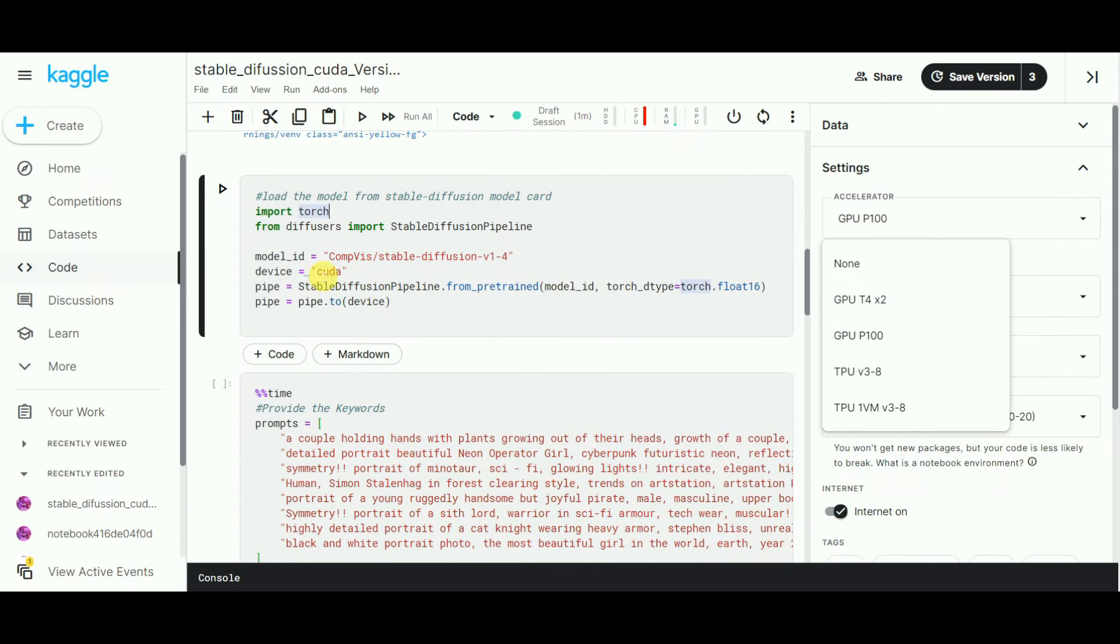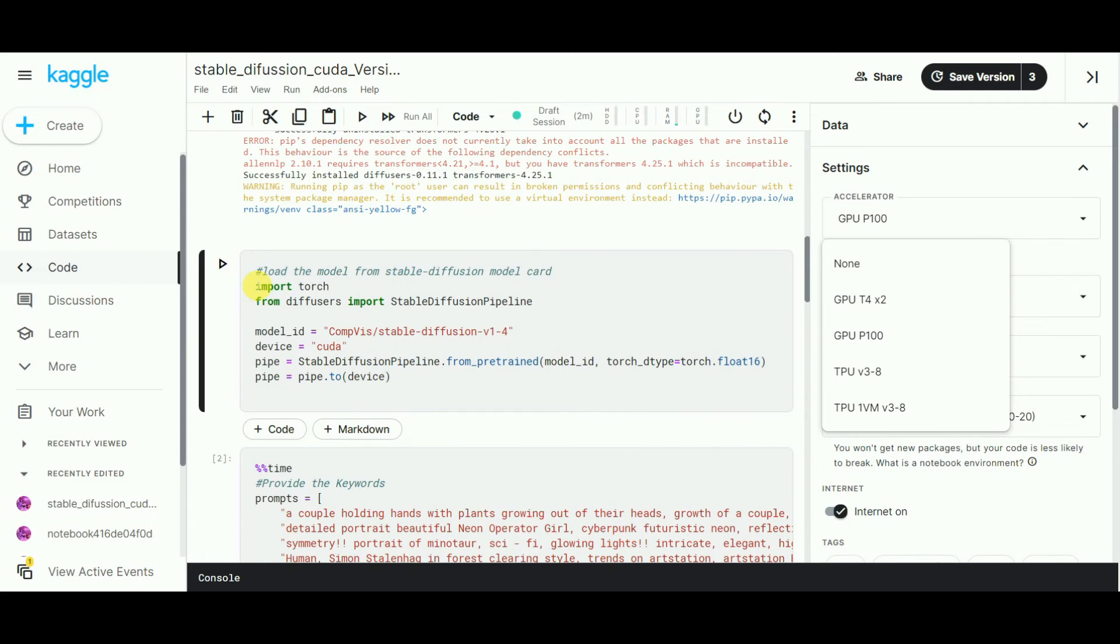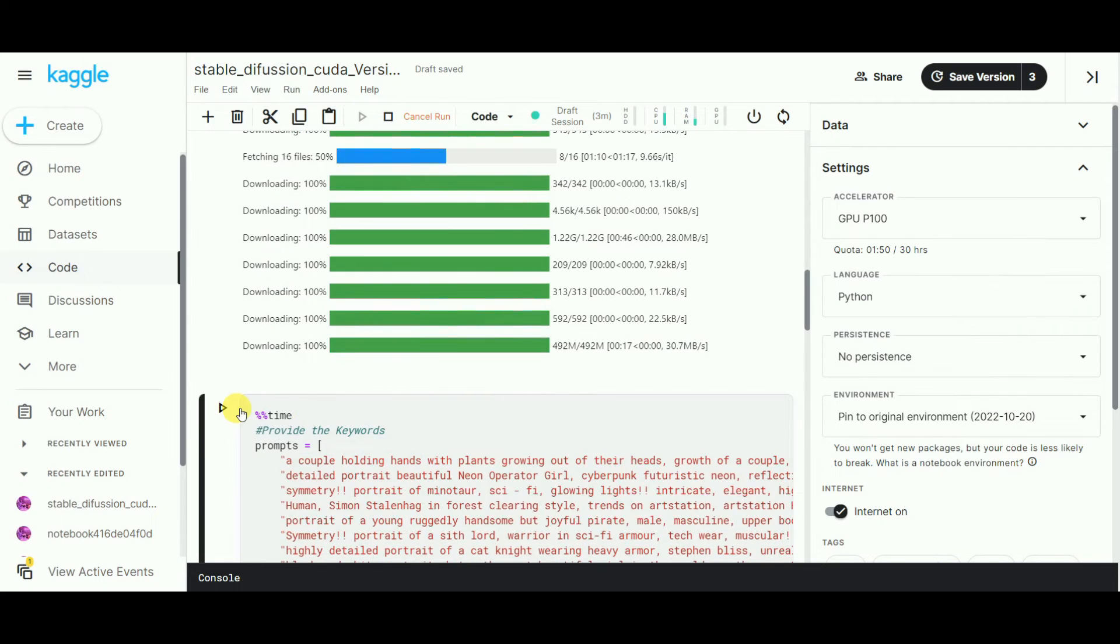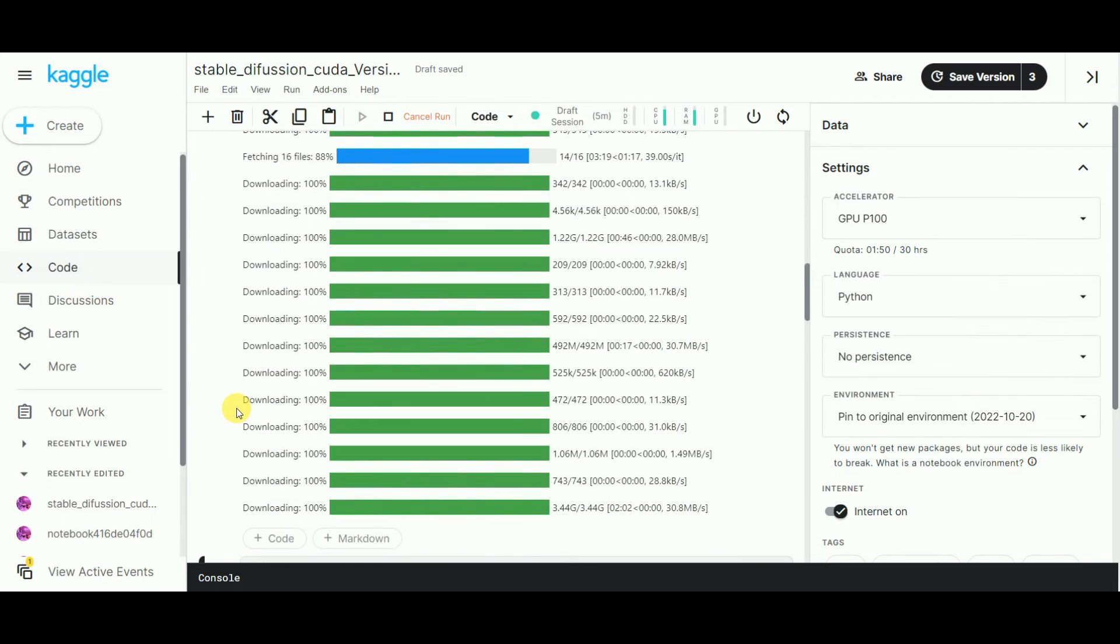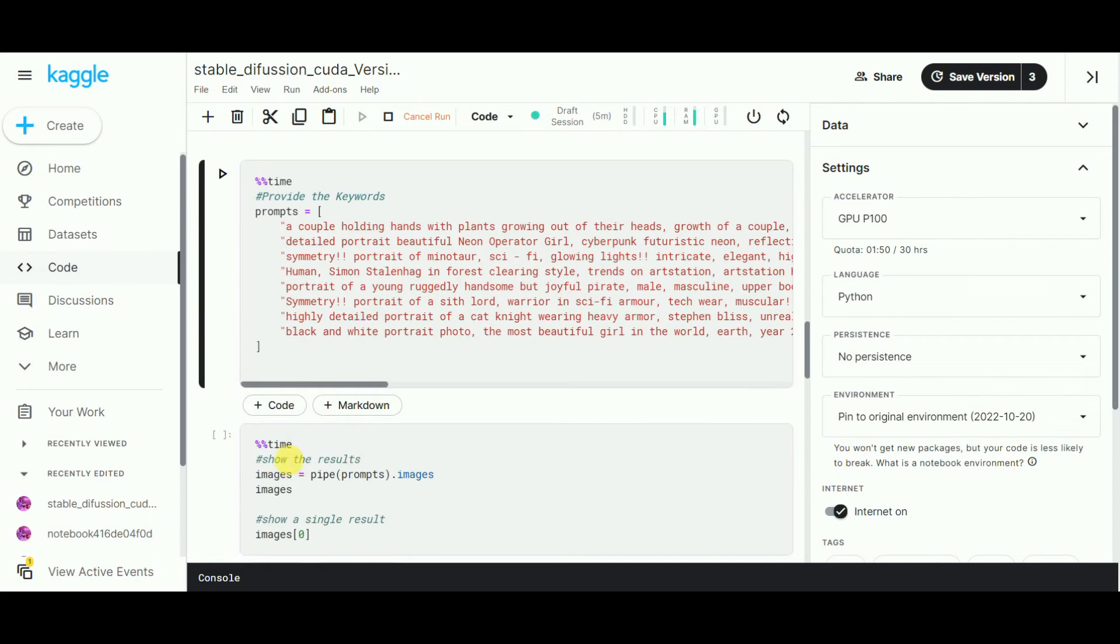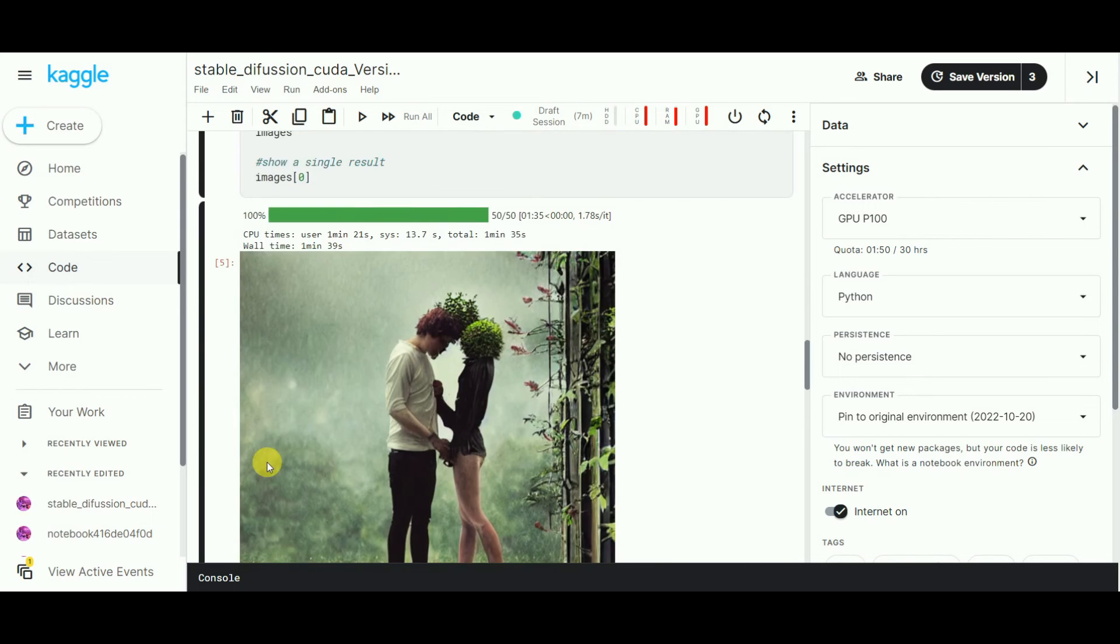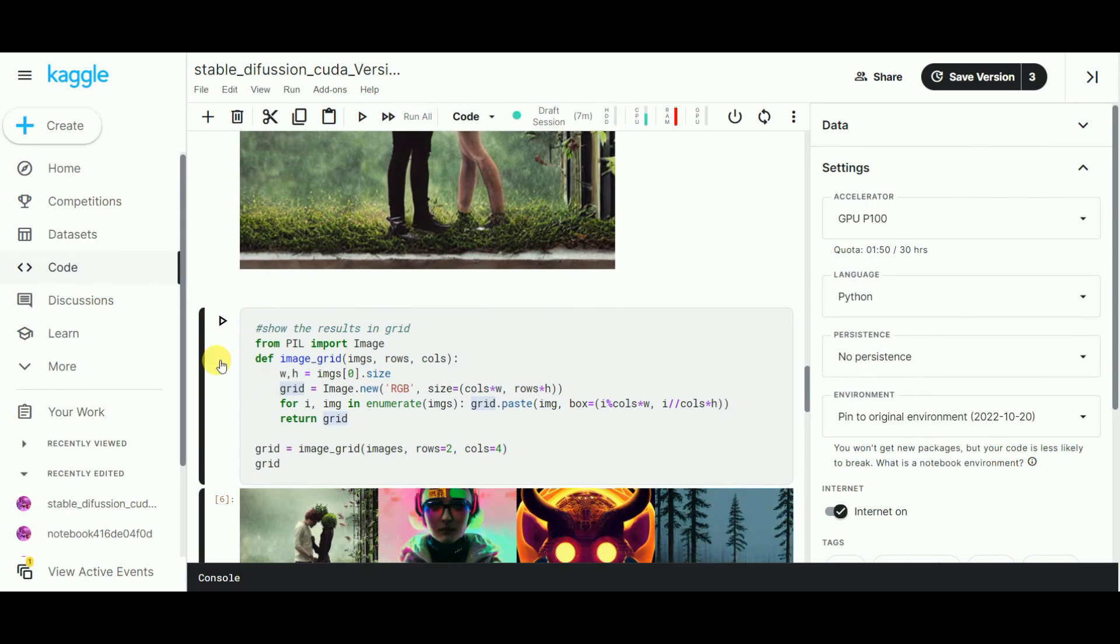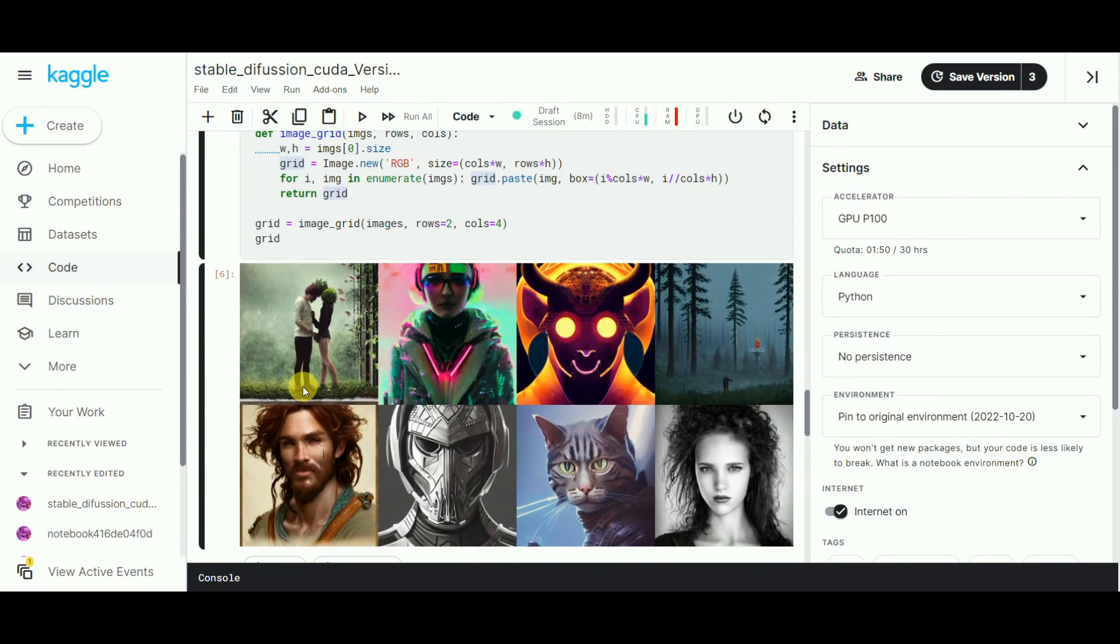Provide the device name as CUDA. Then call and load the model using the pipeline function from the diffusers package. Create and give the prompts to the pipe. That's it. This will give you a grid of all the result images.